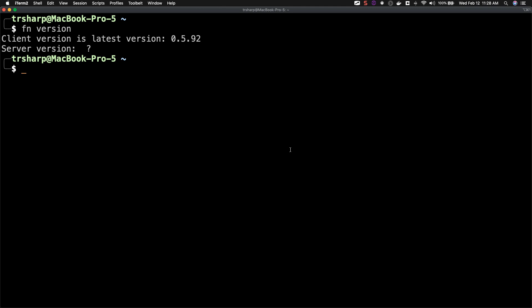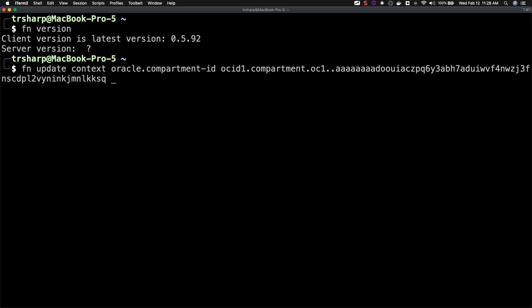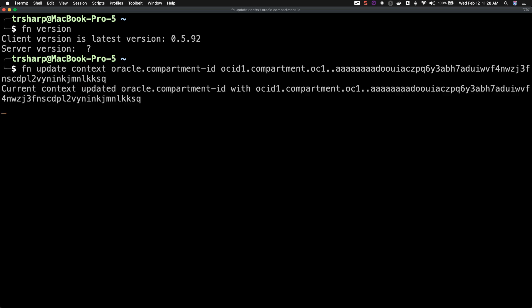Next, we'll complete the FN project CLI context configuration. Within your console, run the following commands. And at this point, you're ready to start creating applications and functions using Oracle Functions.